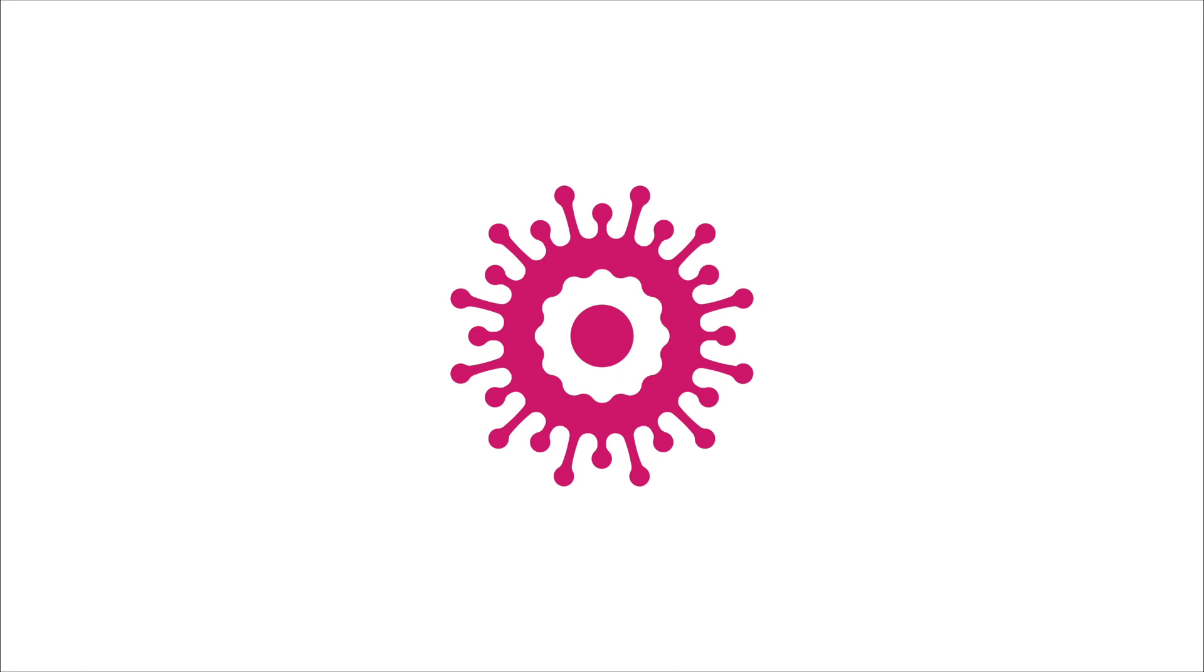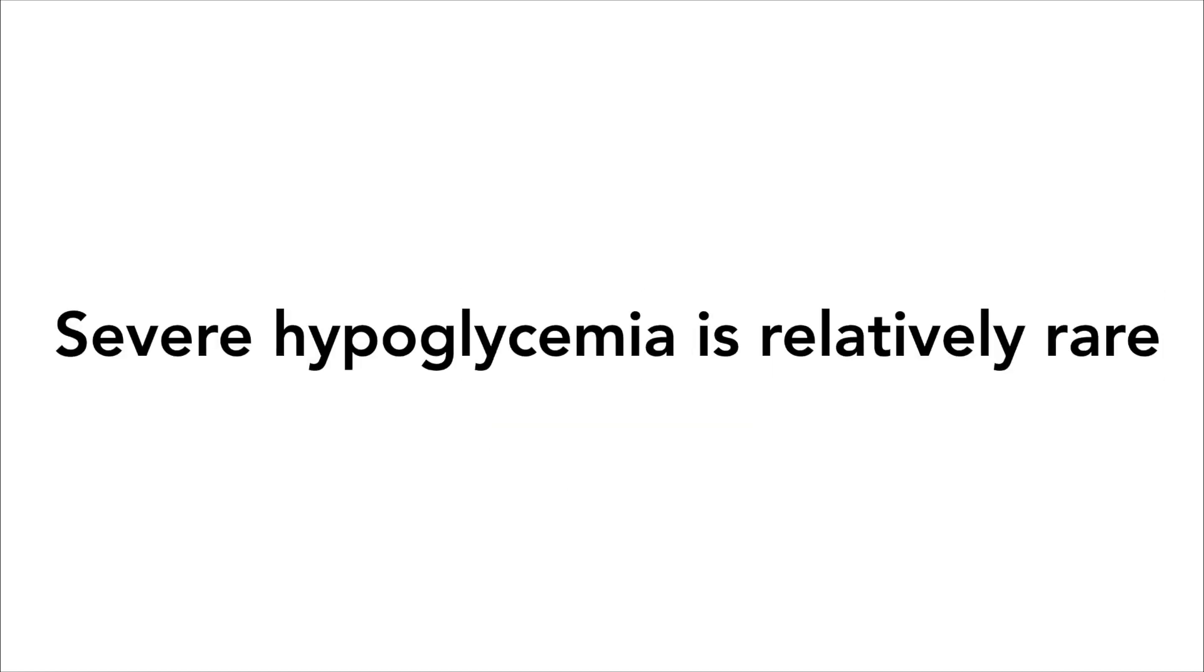Even though all that seems pretty scary, severe cases of hypoglycemia are generally pretty rare, and plenty of people never need glucagon for their entire lives. As with many conditions, if caught earlier, low blood sugar is much easier to treat.